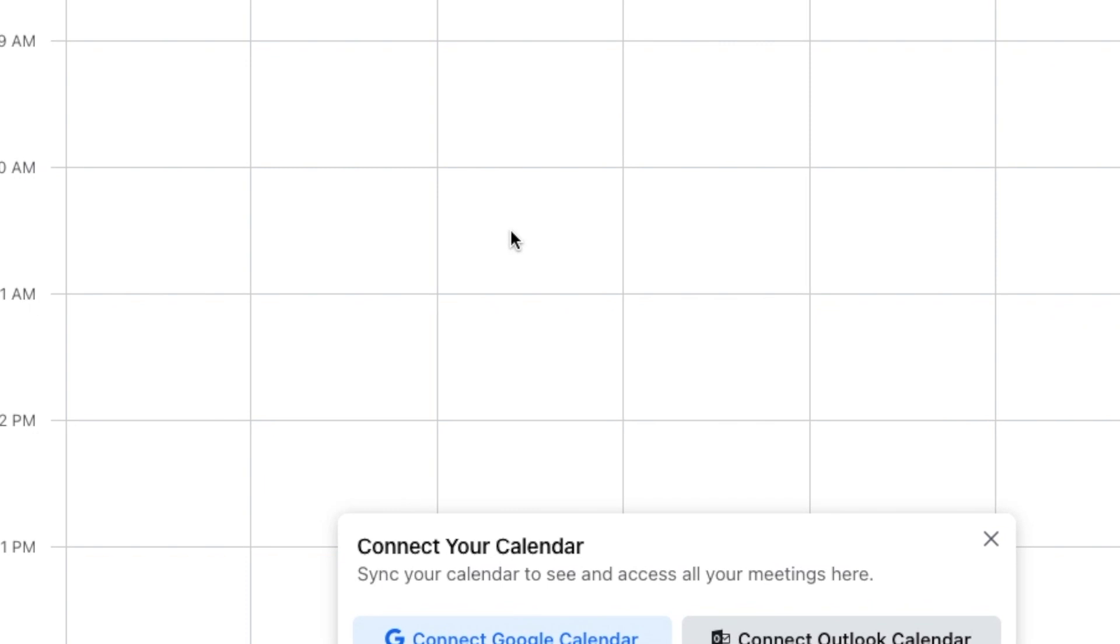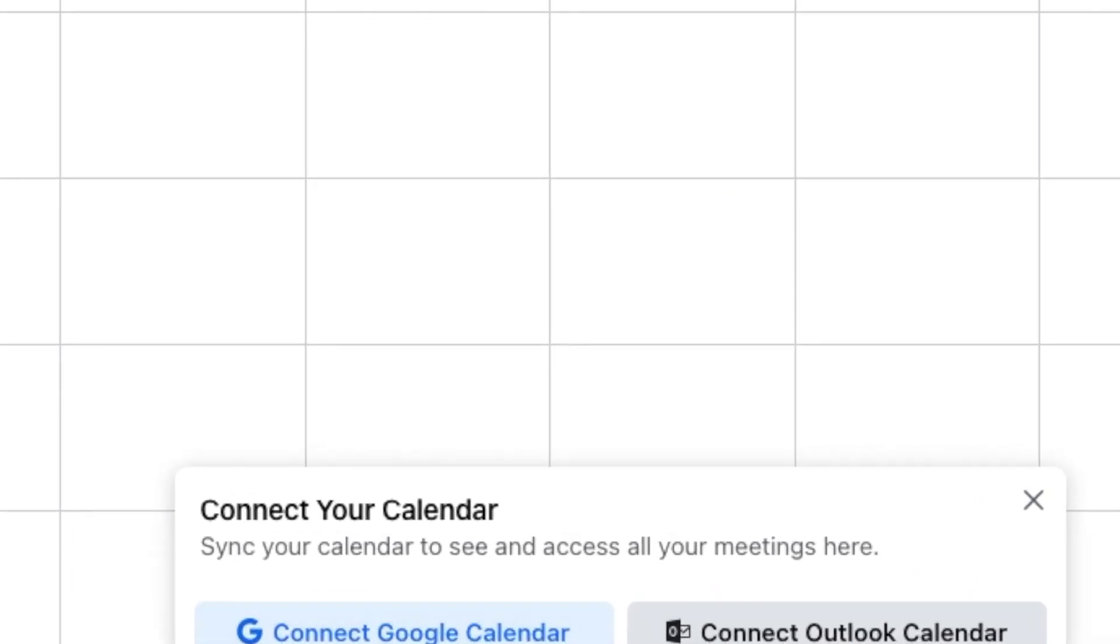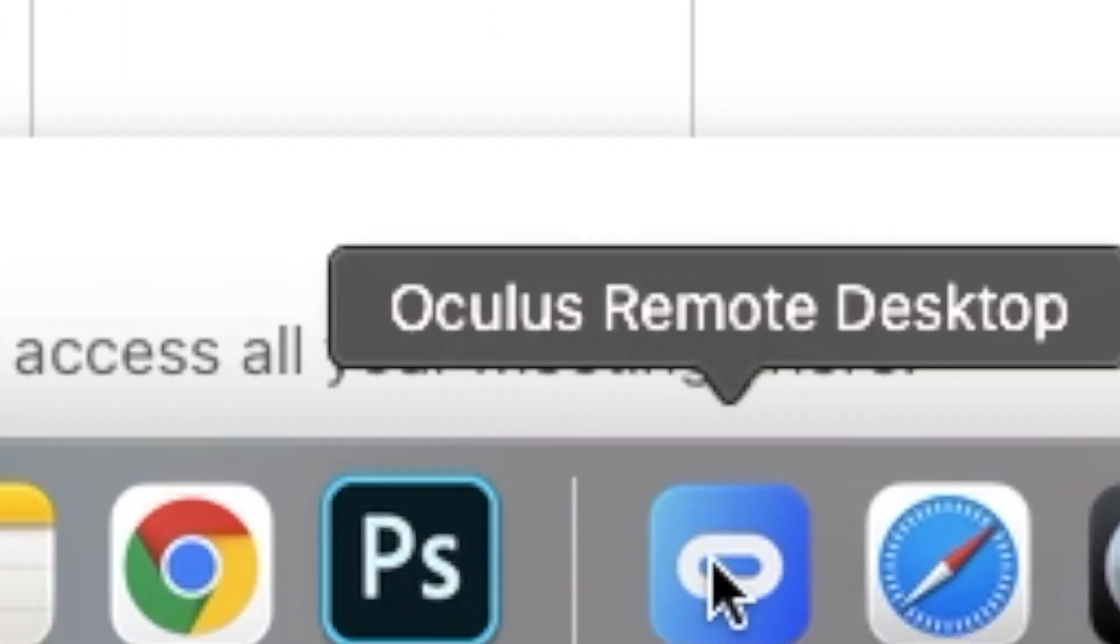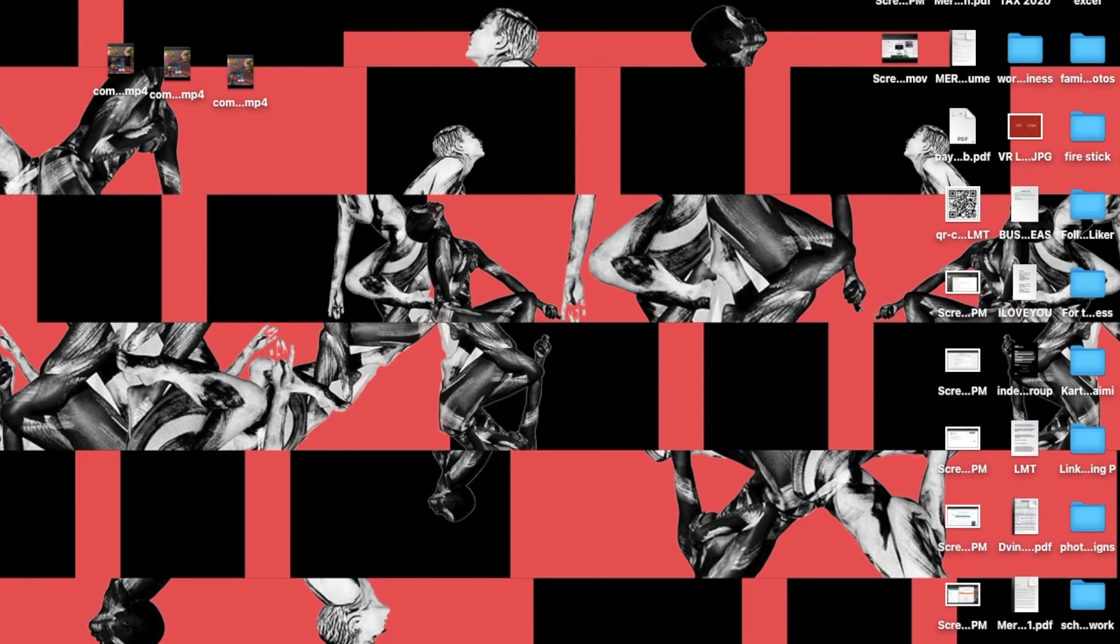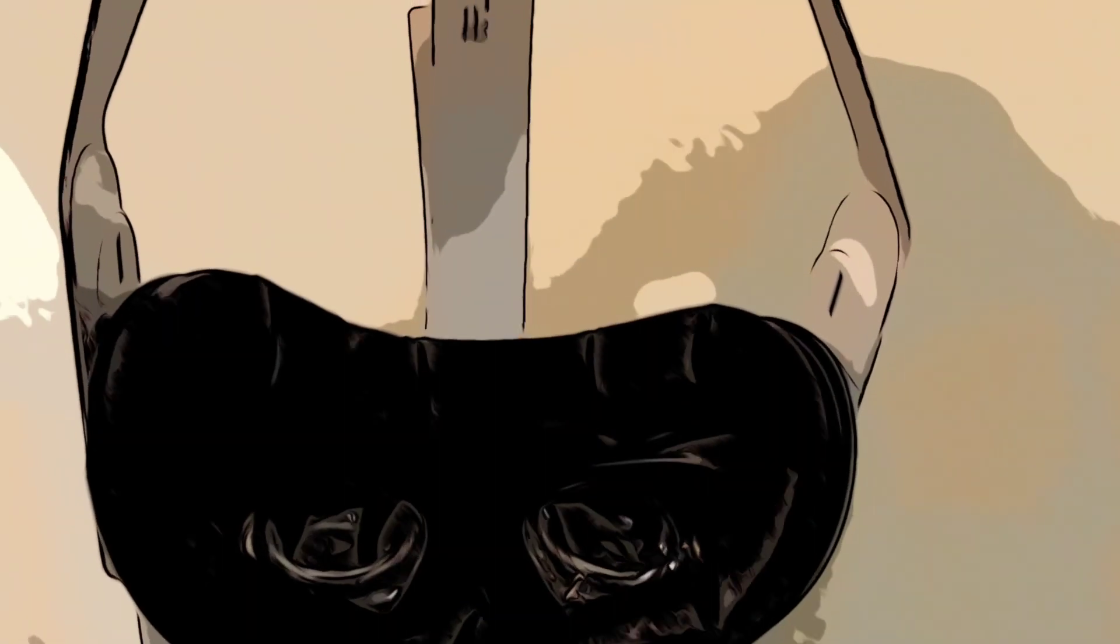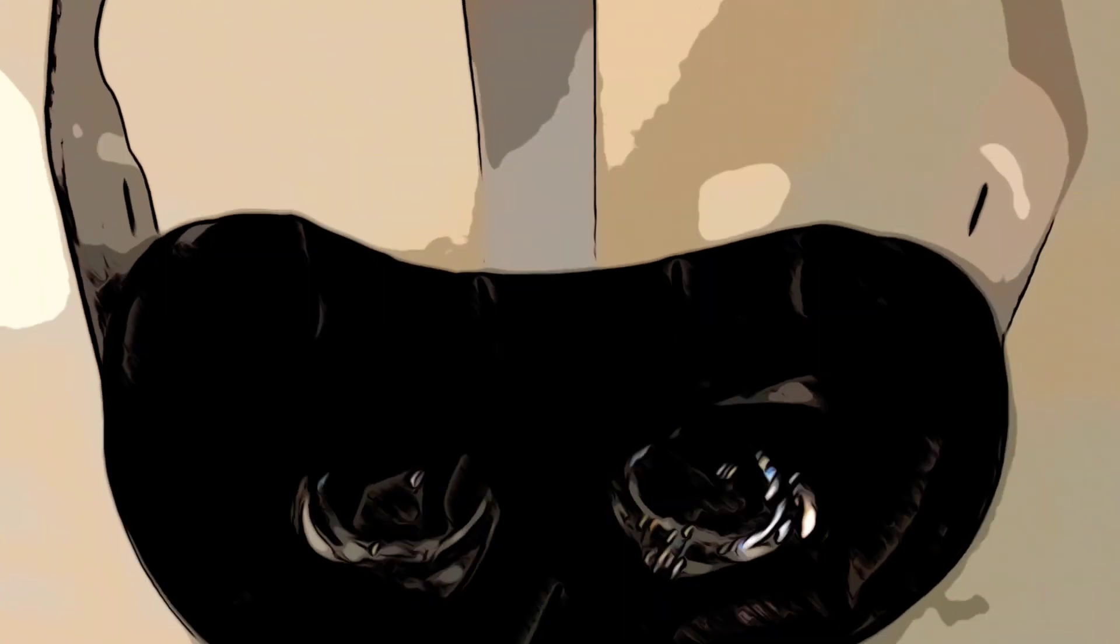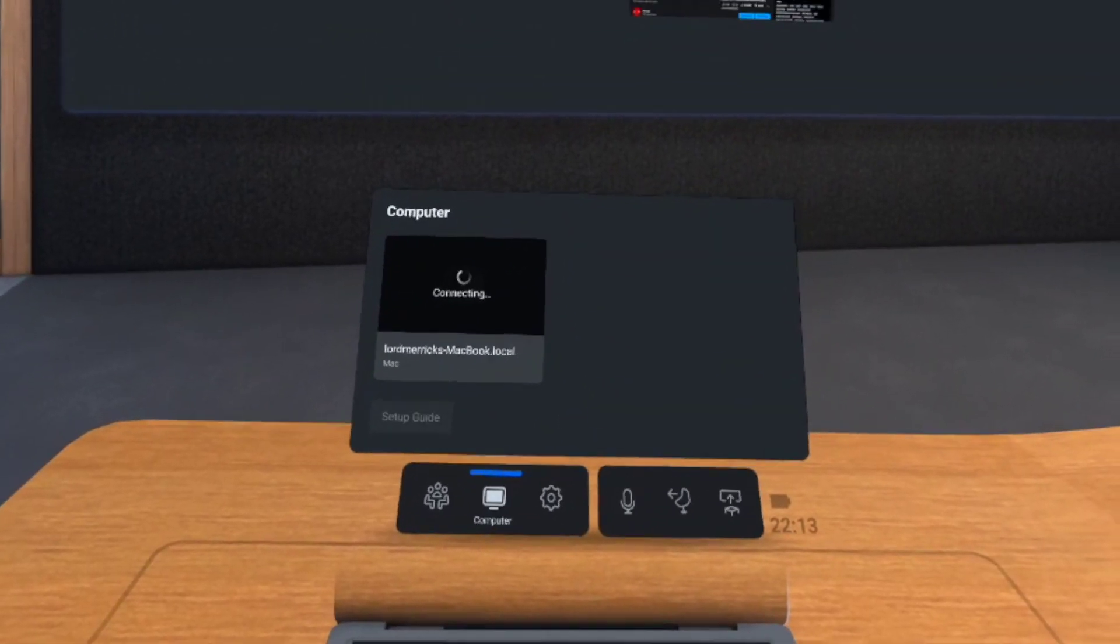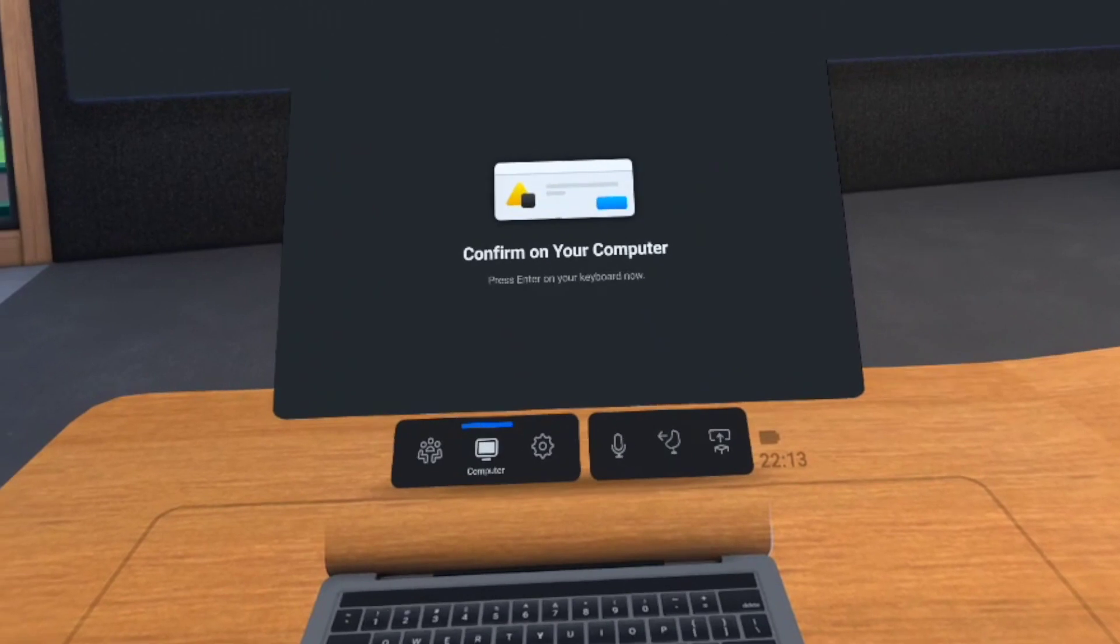After the download is complete, launch the app. Follow the prompts and now you're connected.